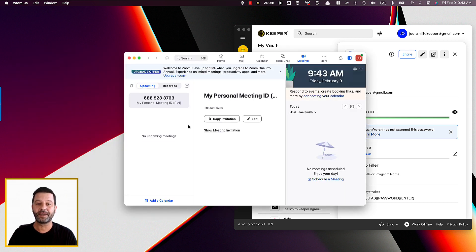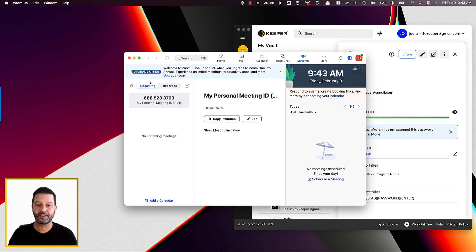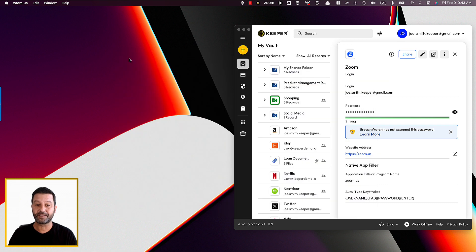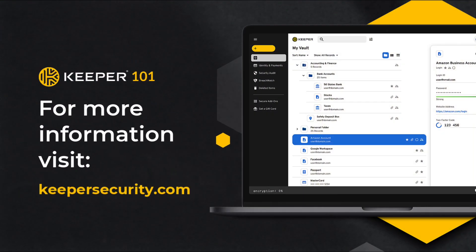By default, the native app filler hotkey is set to control plus shift plus M. To change the hotkey, simply go to Settings, Keeper Fill, and Configure Keeper Fill for Apps.